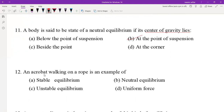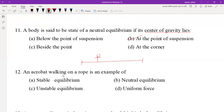MCQ 12: An acrobat walking on a wire — a man walking on a string or rope — is called an acrobat. An acrobat walking on a wire is an example of unstable equilibrium. Why? Because if he loses balance, he will fall off the wire.